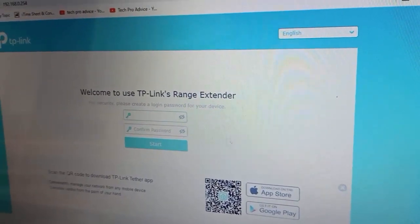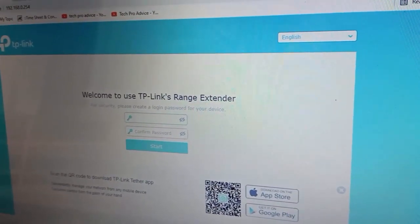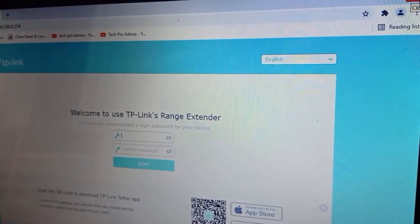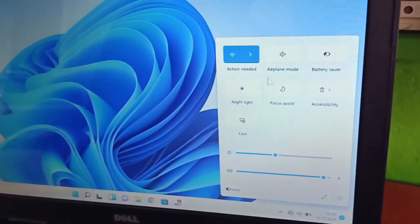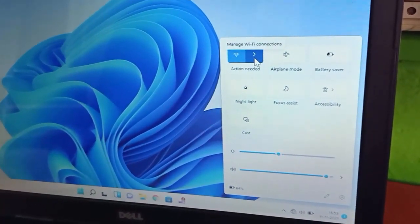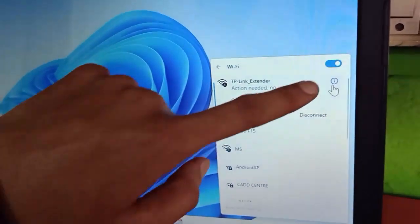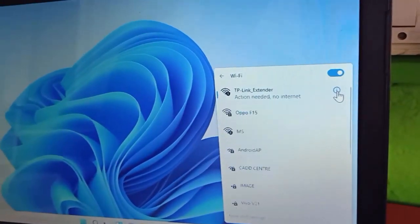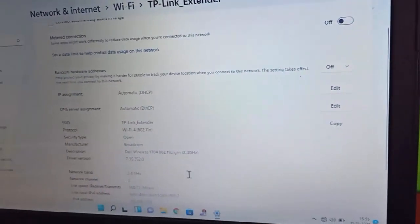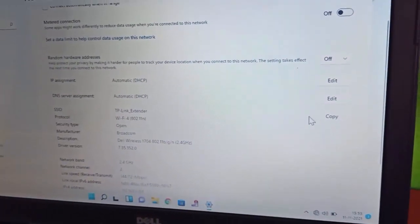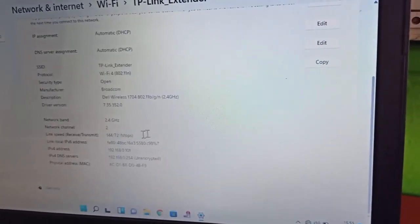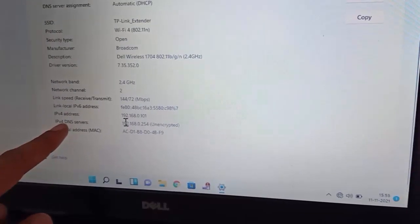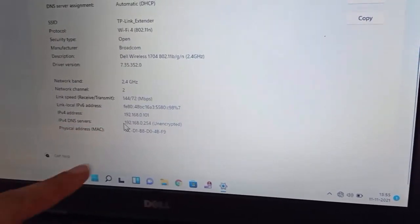If the configuration page doesn't open automatically, I'll show you how to open it. Click on the internet option and click the arrow mark. You can see the 'i' button — click on it. This is your TP-Link extender configuration. Scroll down a little bit to find the IPv4 DNS server.